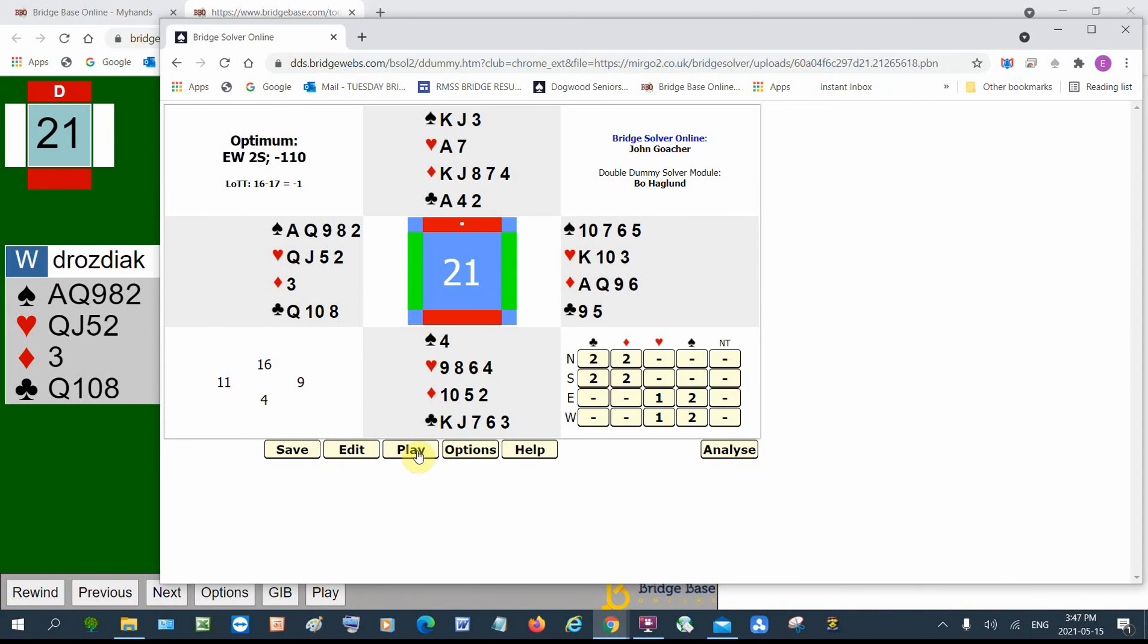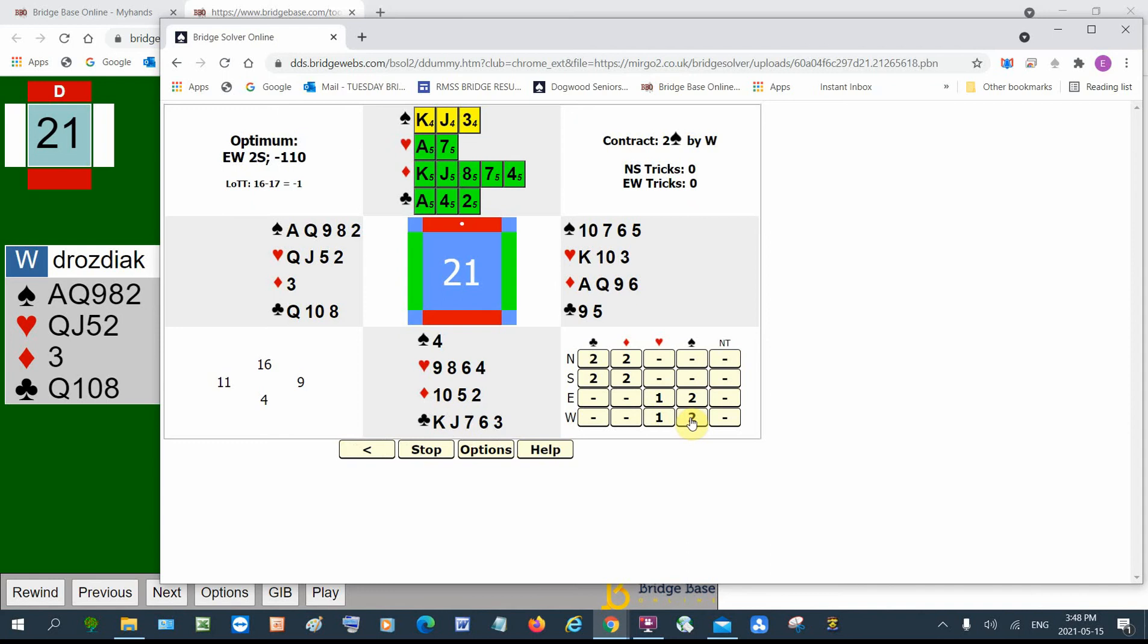And the nice thing about Bridge Solver is that it lets you play the hand in any contract from any declarer. So Ron was West. And when I click under spades, I click West under West. It says I can only make two spades. So that's probably the reason he didn't make four spades.